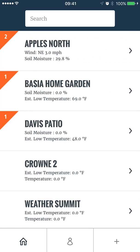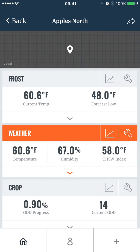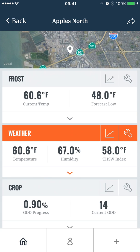If I tap on the view, we can take a closer look. A view is a collection of sensor data organized into four different reports: frost, weather, crop, and irrigation. Each report has different settings. We can see here that the high wind setting was set below 3 miles per hour, which has triggered an alert.